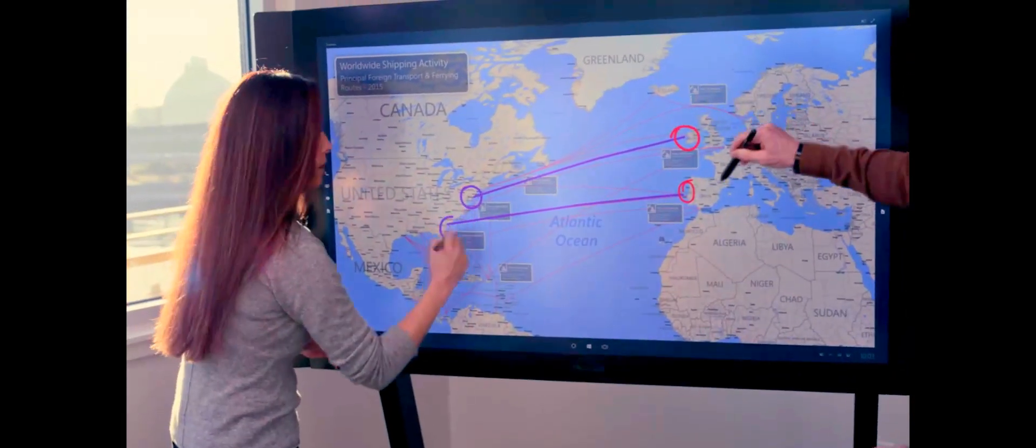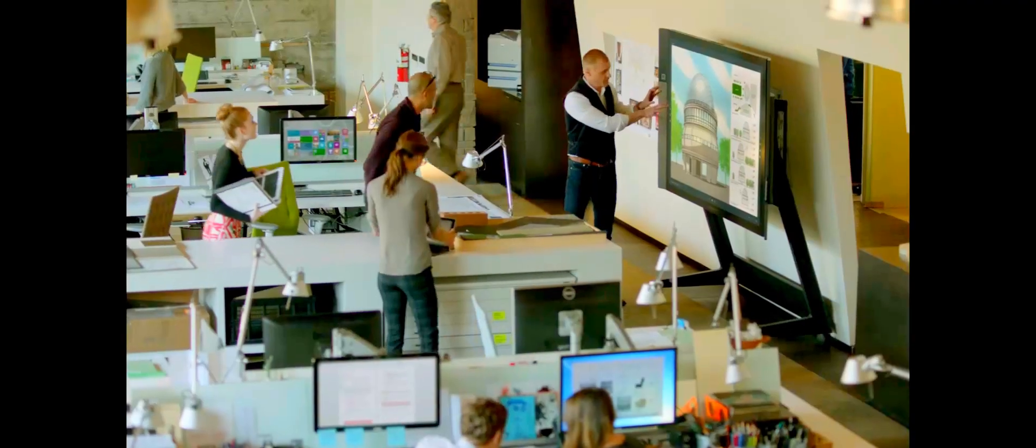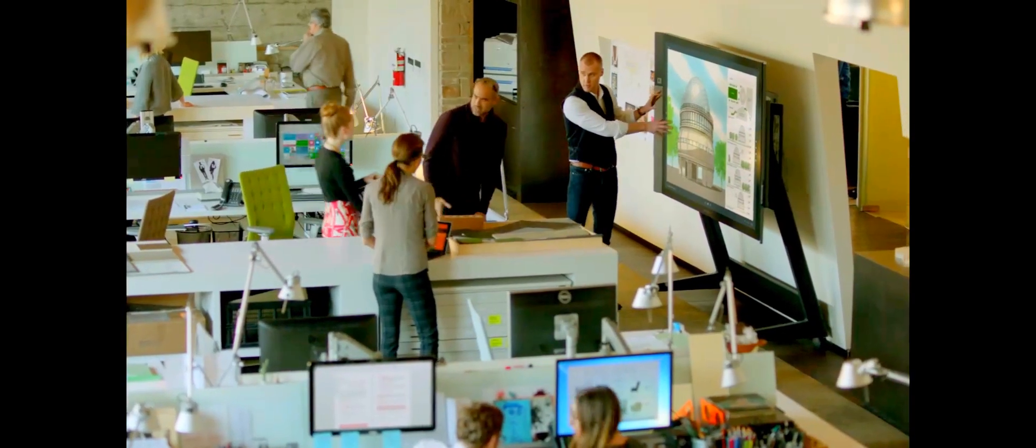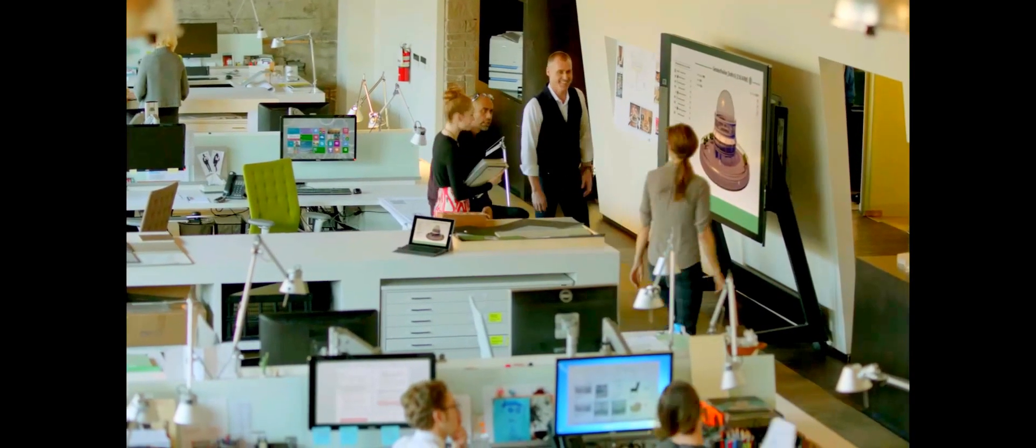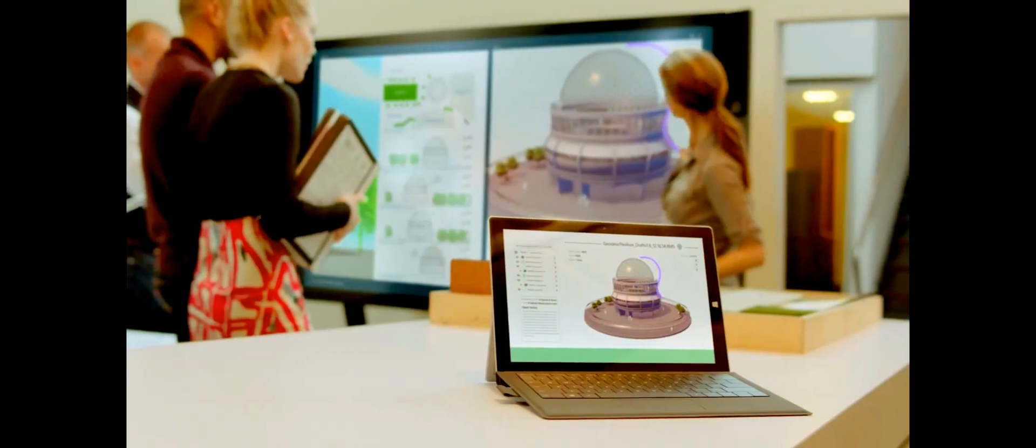It's a platform that brings the tools you rely on to the center of the discussion, and lets you interact in new ways.